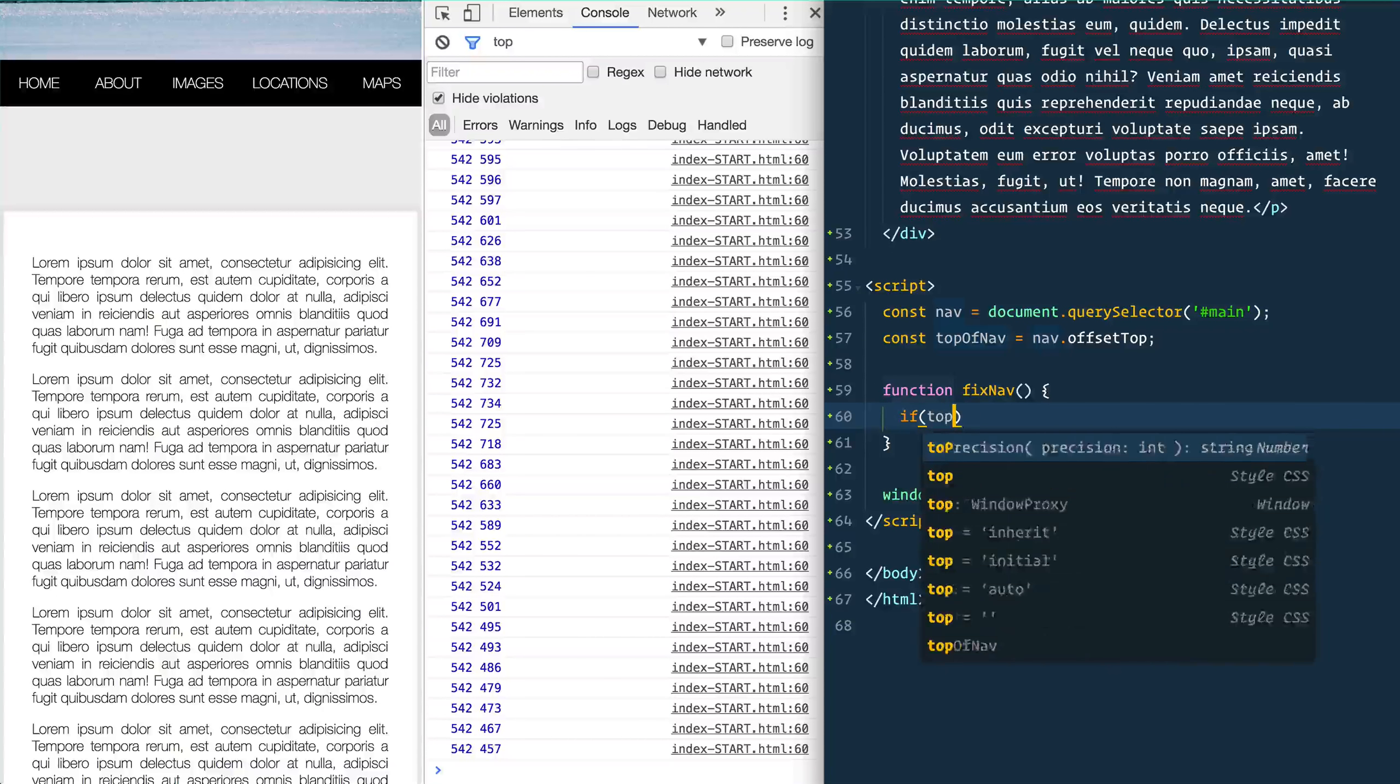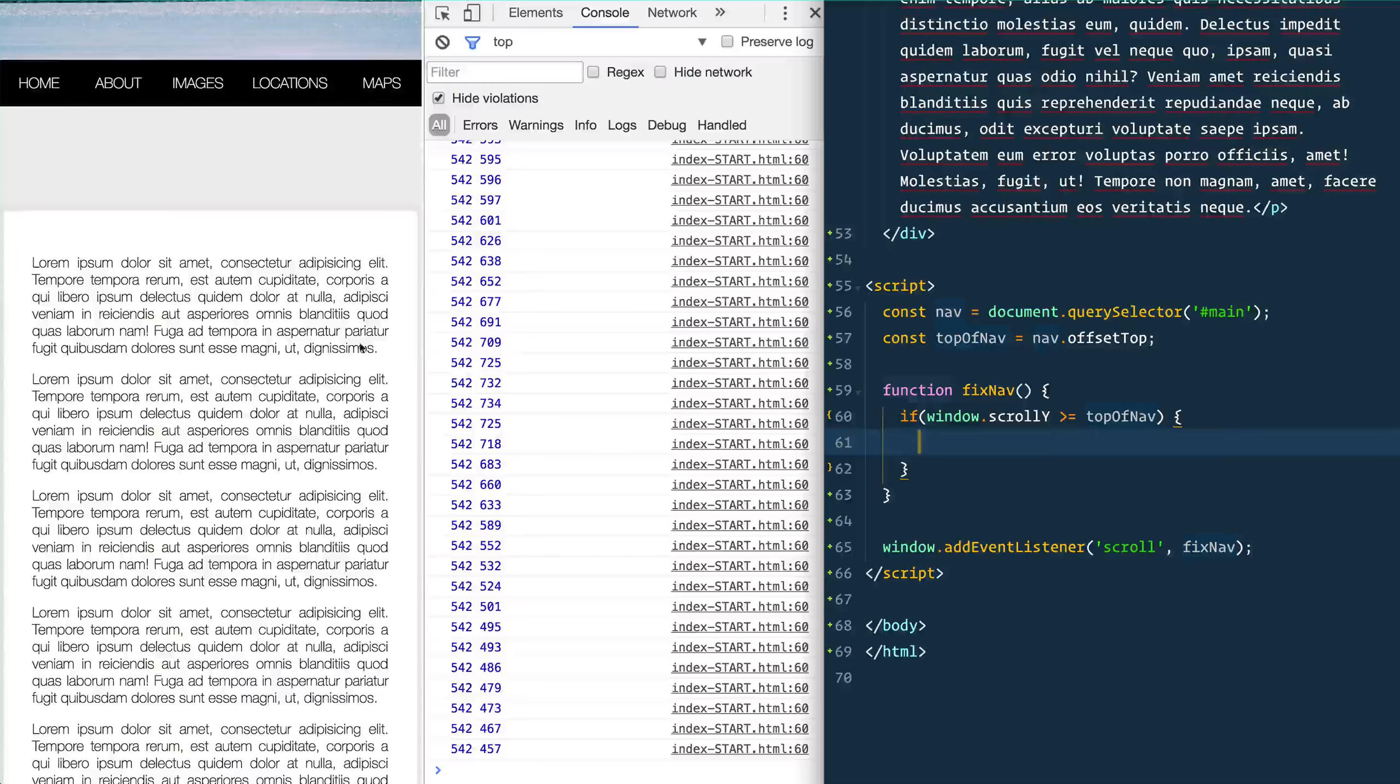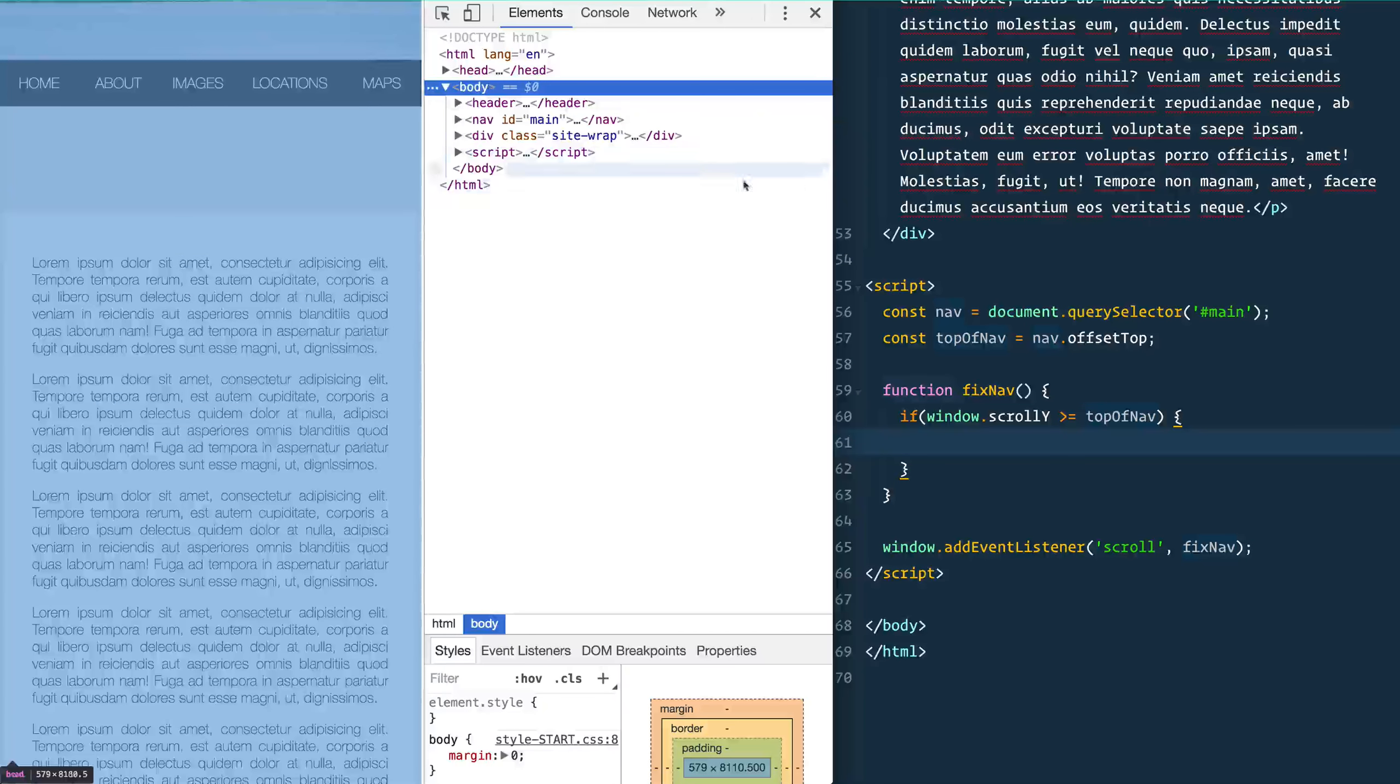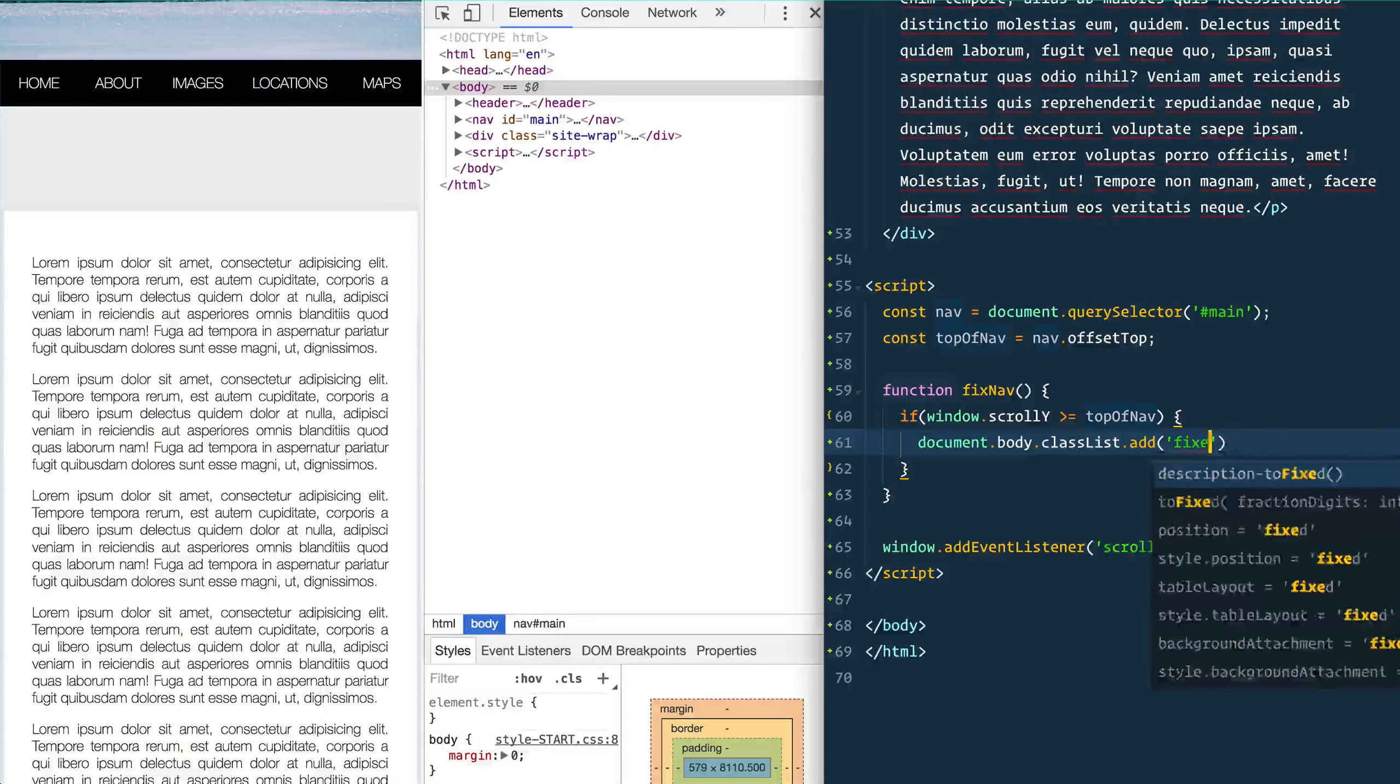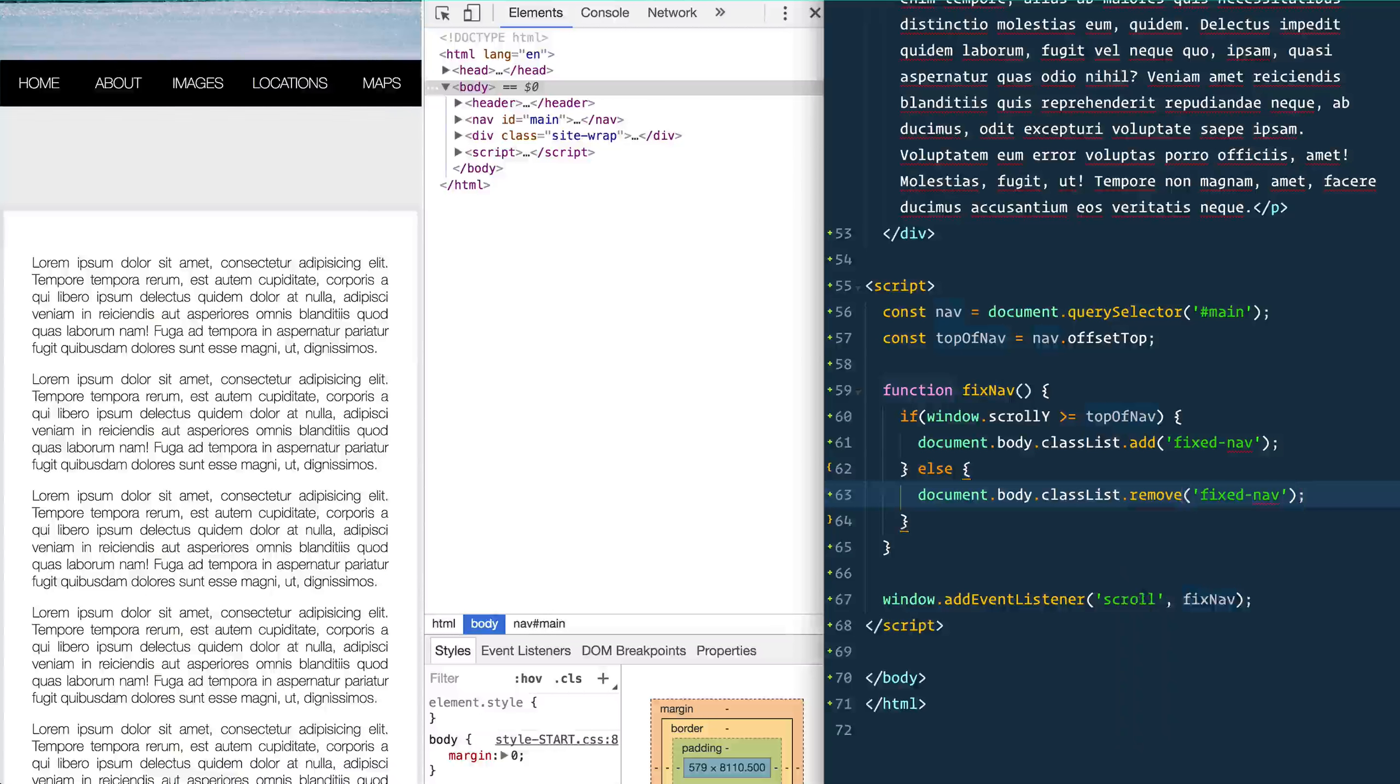So we're going to go in here and we're going to say if window.scrollY is greater or equal to topOfNav, if that is true, what we're going to do is we're going to pop a class. And when I do things like this I like to pop the class on the body just so that I can always target any of the children when we're in the fixed nav state. Some people like to put it on the nav itself, but I found that if I want to target anything else it's nice to have it nice and high on the body. document.body.classList.add('fixed-nav'). And then we'll say else and we'll just duplicate this which we're going to remove.